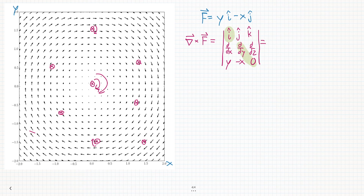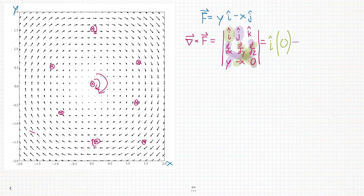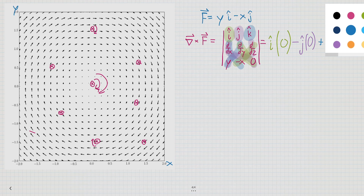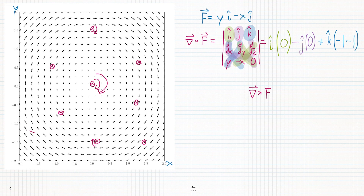The determinant will be i times this minus that: i times partial of zero with respect to y, which is zero, and partial of negative x with respect to z, which is also zero. Now we subtract j times this minus that: j times partial of zero with respect to x, which is zero, minus partial of y with respect to z, which is again zero. Finally, we do k times this minus that: k times partial of (−x) with respect to x, which is −1, minus the partial of y with respect to y, which is 1. So we have k times (−1 − 1). That gives us the curl of this vector field F is −2·k-hat. This is exactly what we expected — the curl is in the minus z direction, into the page, and that's what we see when we actually do the math.